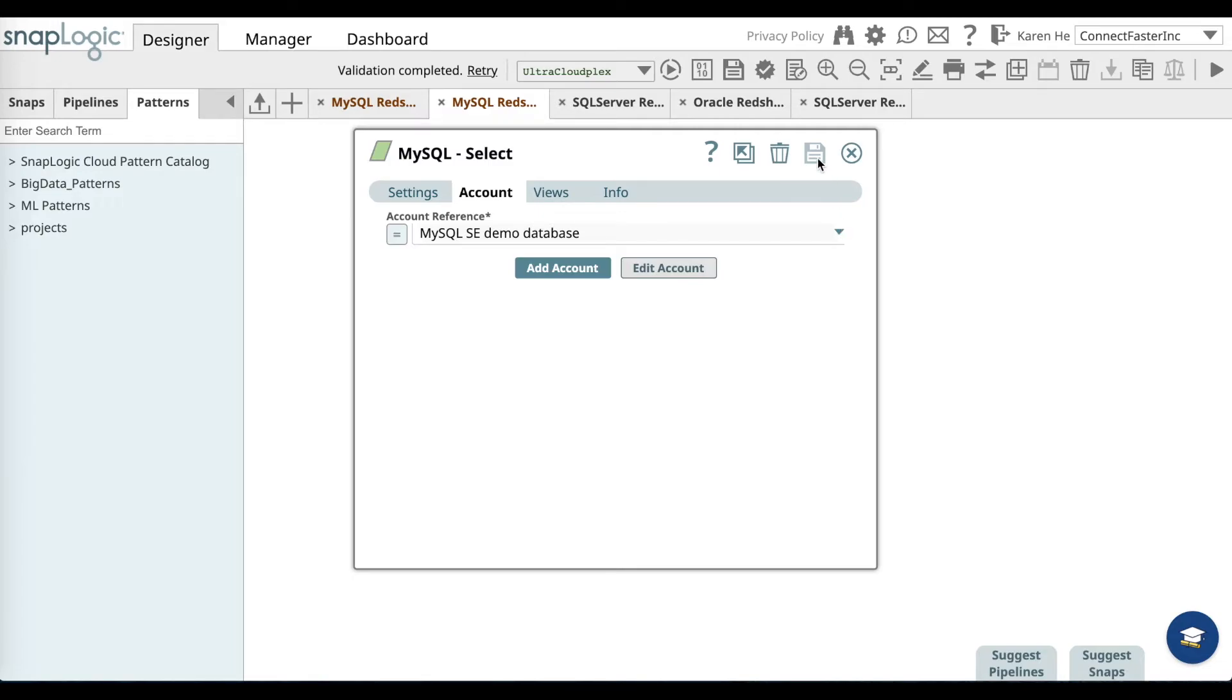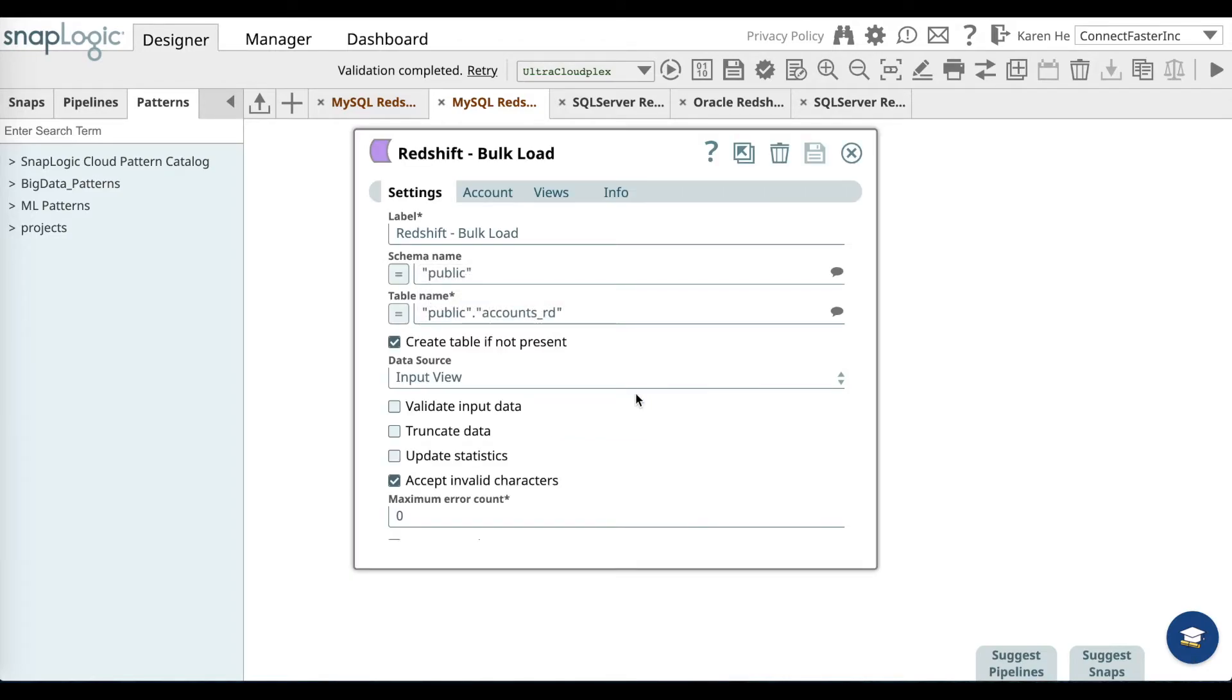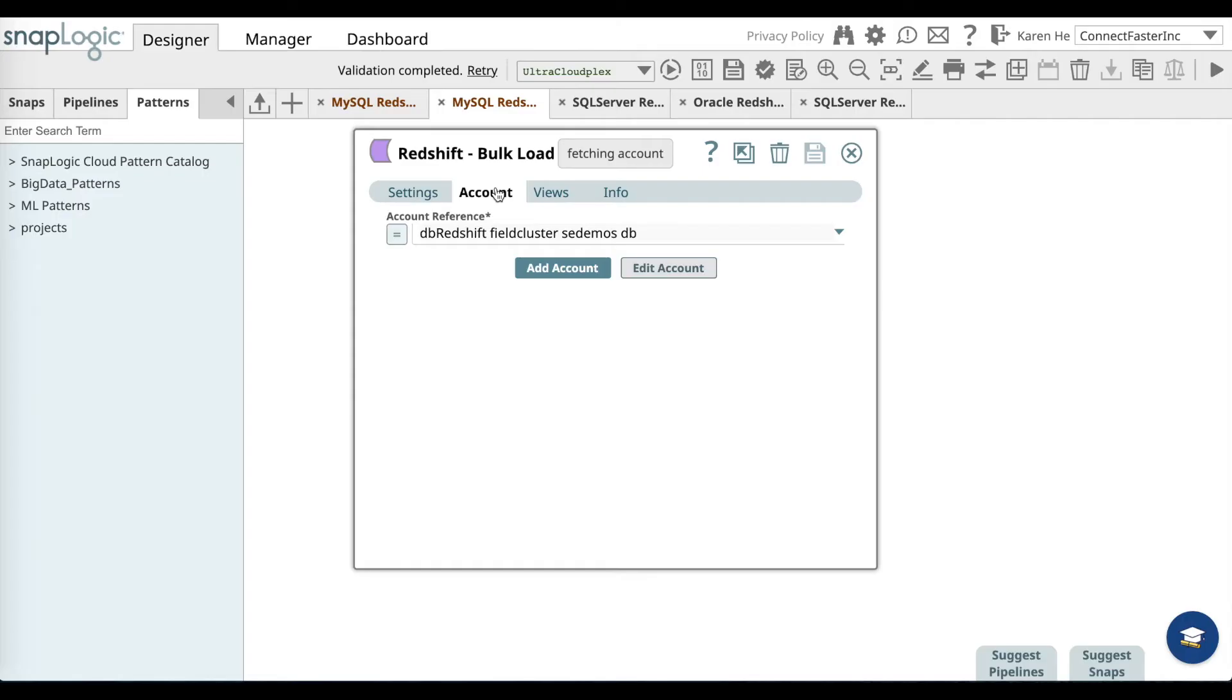Then go ahead and save it and exit out. Let's go over to the Redshift bulk load snap and open that up, and go to the accounts tab as well and enter the appropriate Redshift account that you want to use.